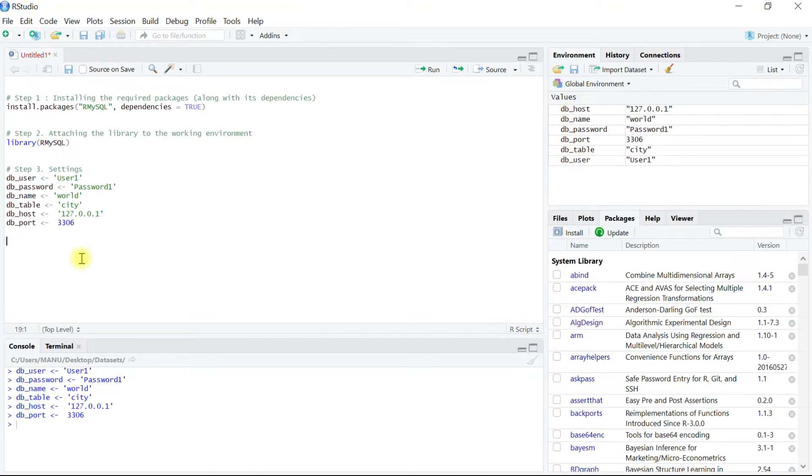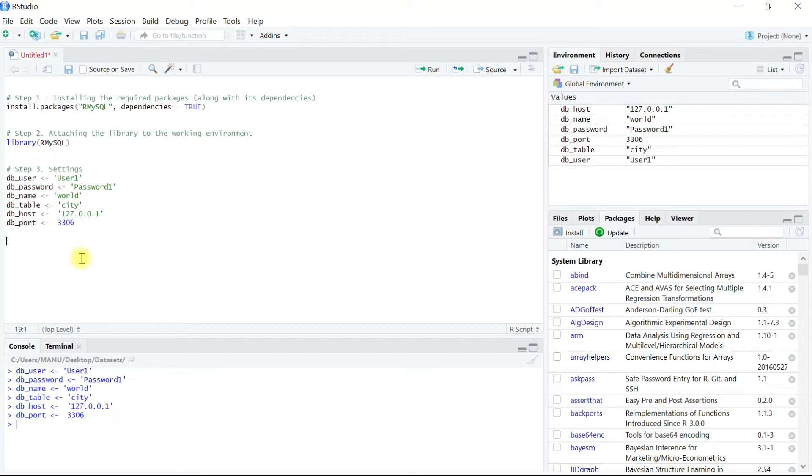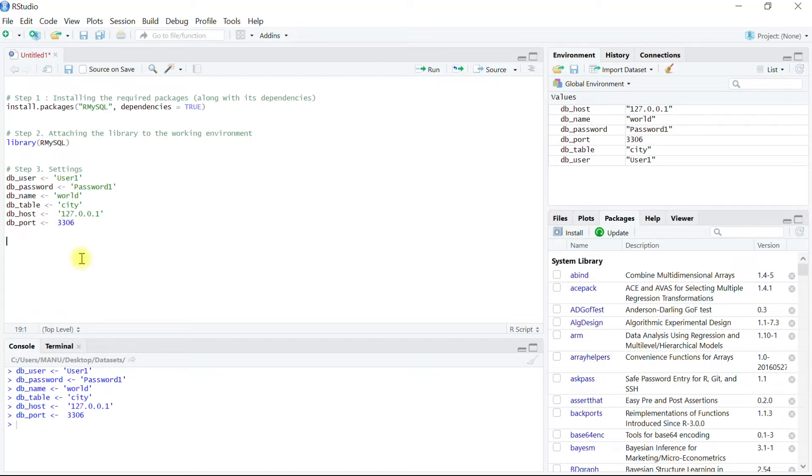And we can see all of the settings has been stored into global environment into respective vectors. In step four we will be establishing the connection with the database and the specified table. To do so, in our RMySQL dependency package DBI we have a function dbconnect. This function will use the arguments passed to it to establish the connection, and after connecting successfully with MySQL server the connection parameters will be stored into an object. And in our case this object will be MyConnection.